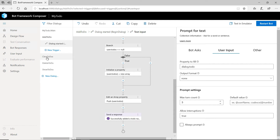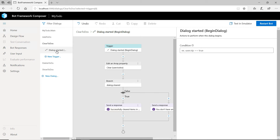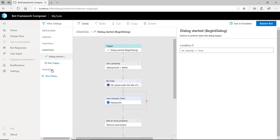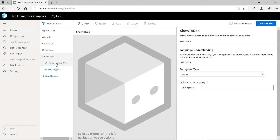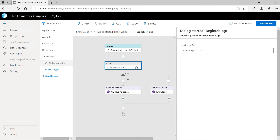You can make these dialogues as complex as you want, with conditions, loops, and other logic. Each intent triggered with a regular expression kicks off its own dialogue, like this one, or the show to-dos dialogue that shows a list of all the to-dos that you have, if any.